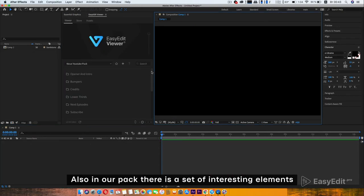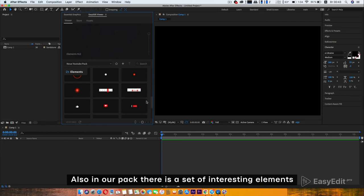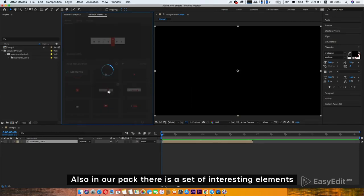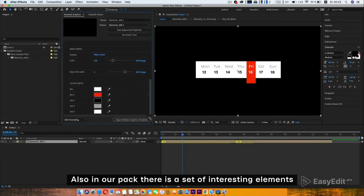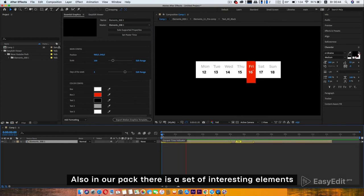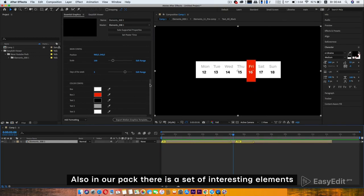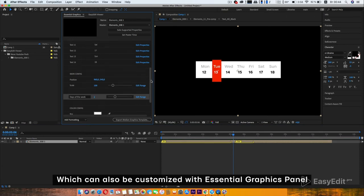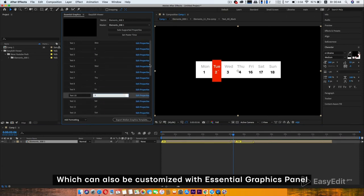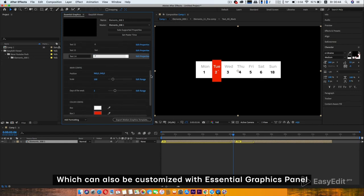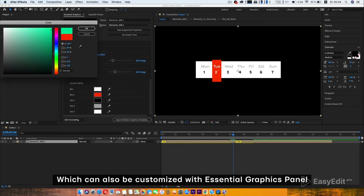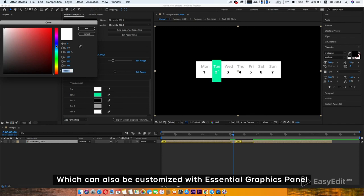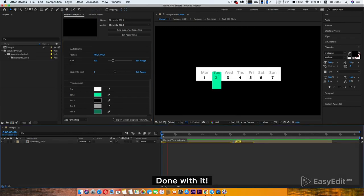Also in our pack there is a set of interesting elements which can also be customized with Essential Graphics Panel. Done with it.